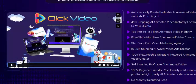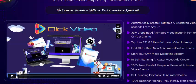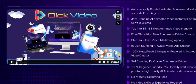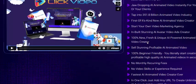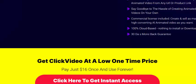Now see here Click Video features: automatically create profitable AI animated videos in just 60 seconds from any URL. Create jaw-dropping AI animated videos for your clients and tap into the $351.8 billion animated video industry. Features include an AI avatar video ads creator with 100% unique AI-powered anime video creation.